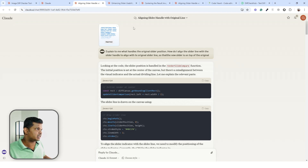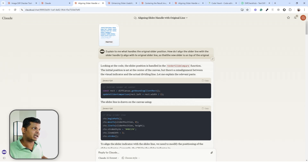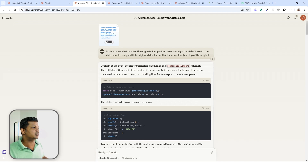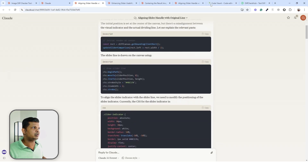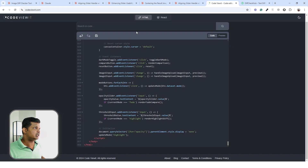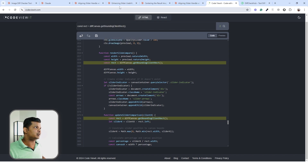Rather than trying to code it myself, I copied the code and asked Claude to explain what handles the original slider position and how to align the slider line with the slider handle. It suggested specific changes. Using codeviewit's search bar, I could find the exact lines of code and manually apply those corrections, which finally solved the issue.